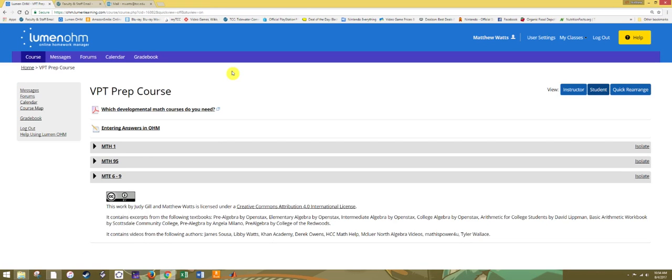Hello and welcome to the Virginia Placement Test Prep Course brought to you by TCC's CMVE. In this video we're going to get an orientation to the course site and its content.